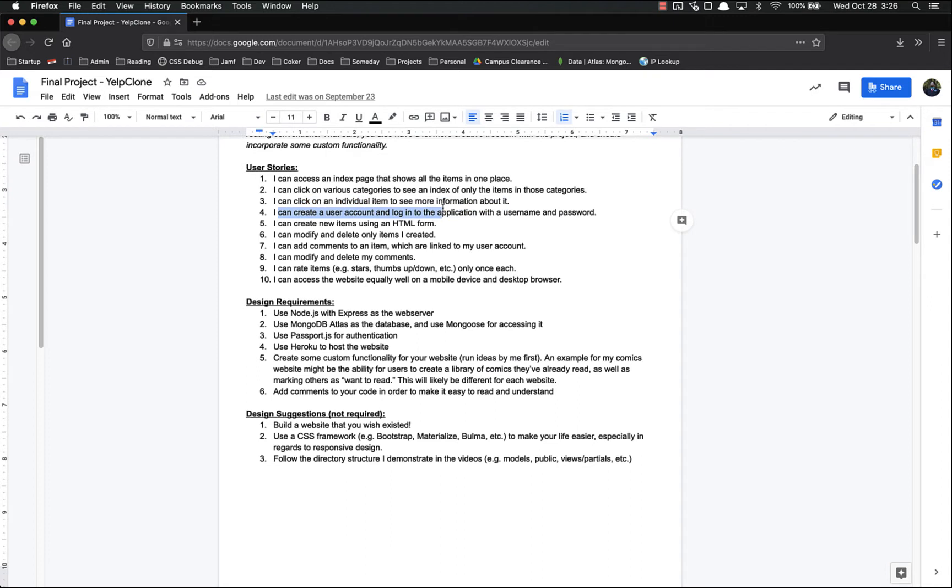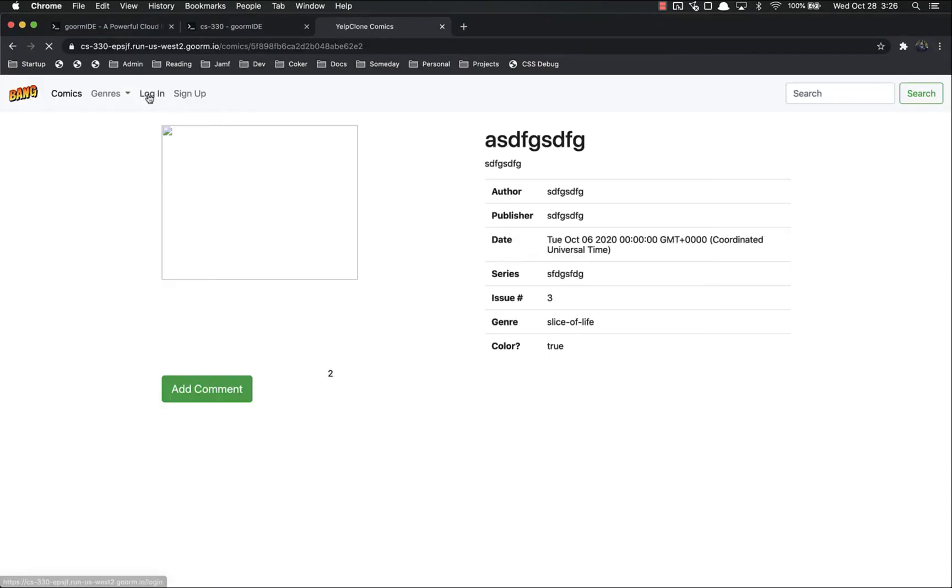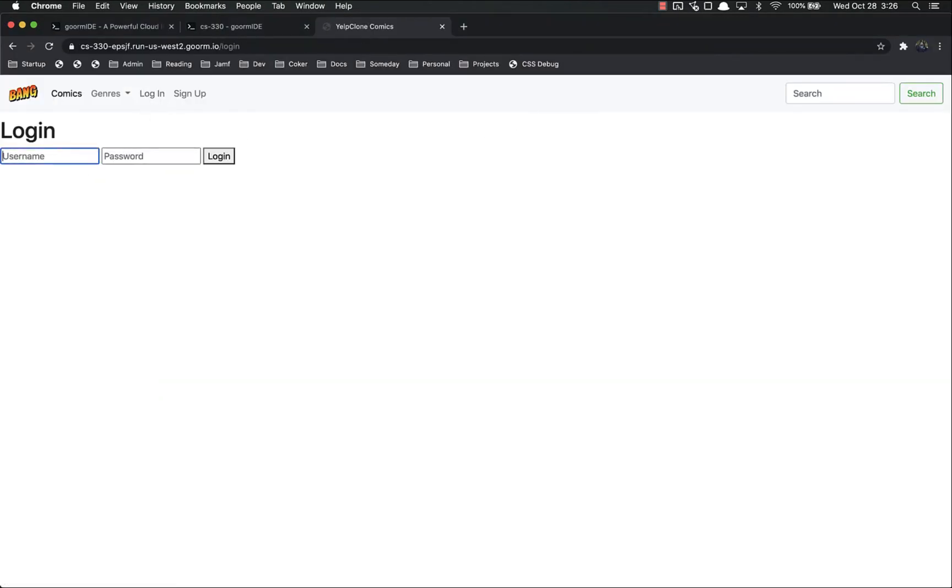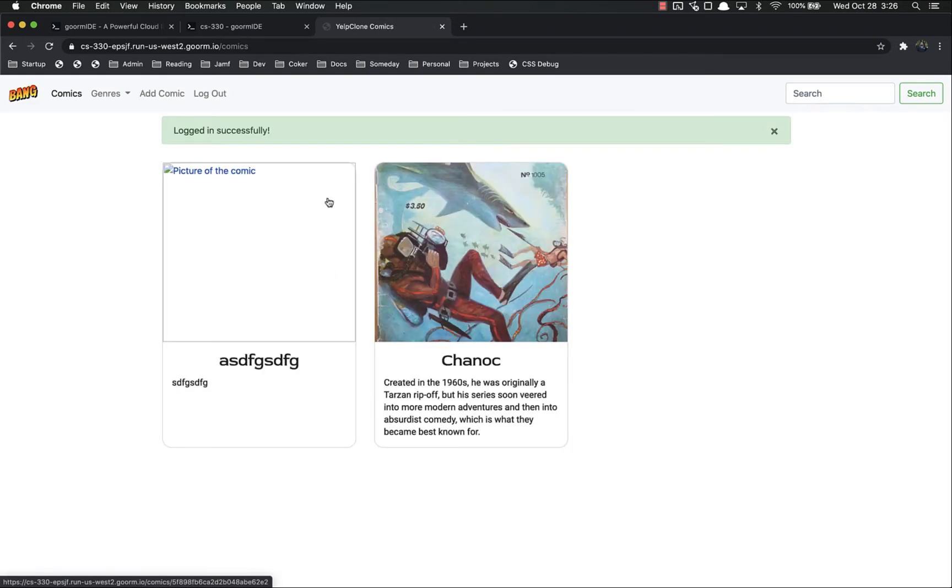I can create a user account and log into the application with the username and password. I can sure do that. Test, test. Now I can log in. Perfect.